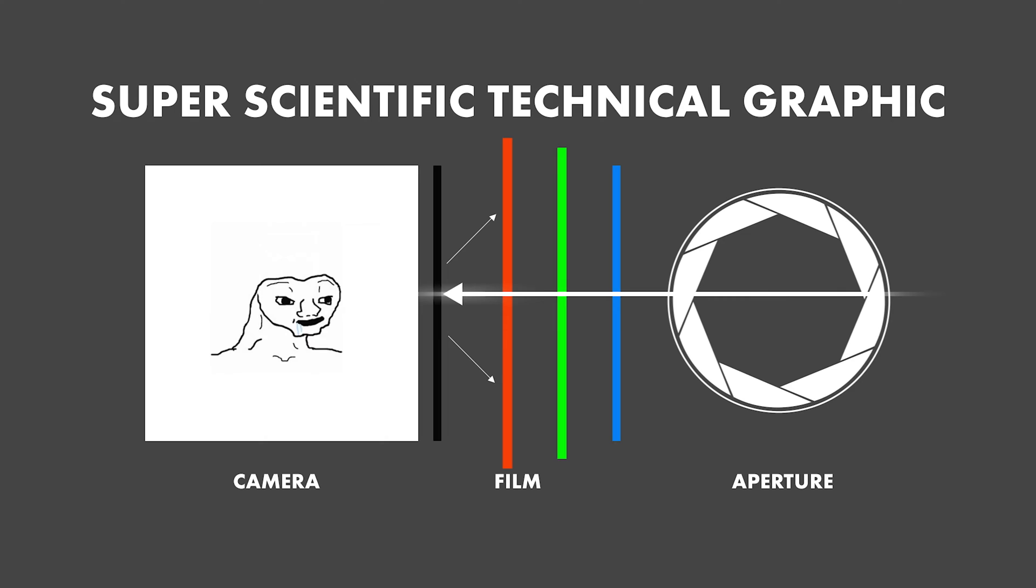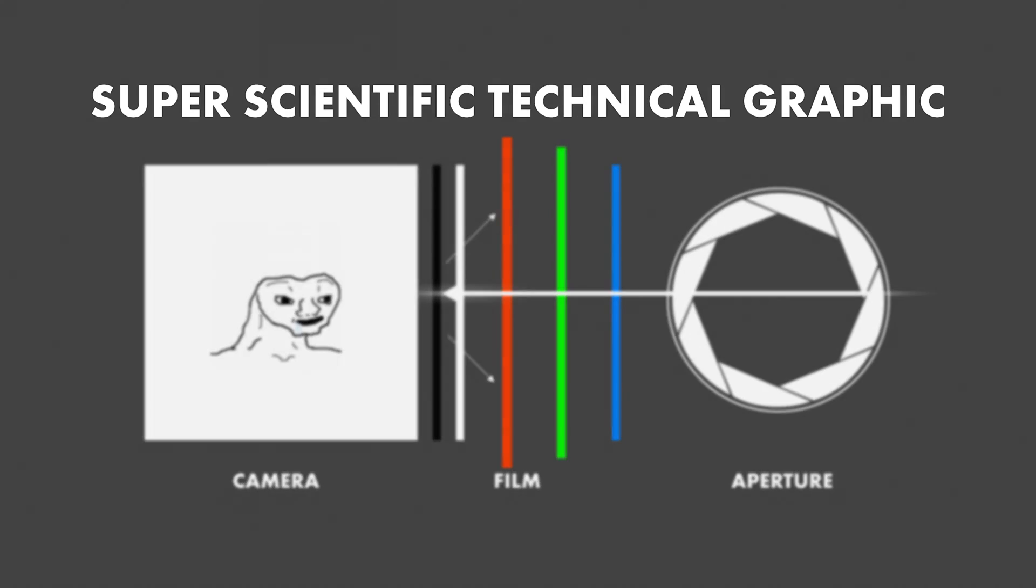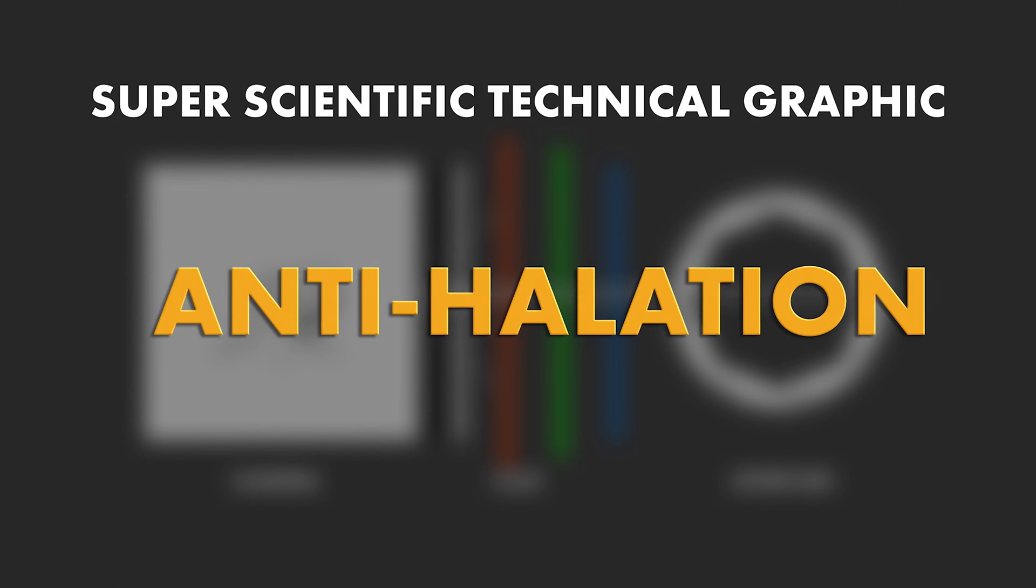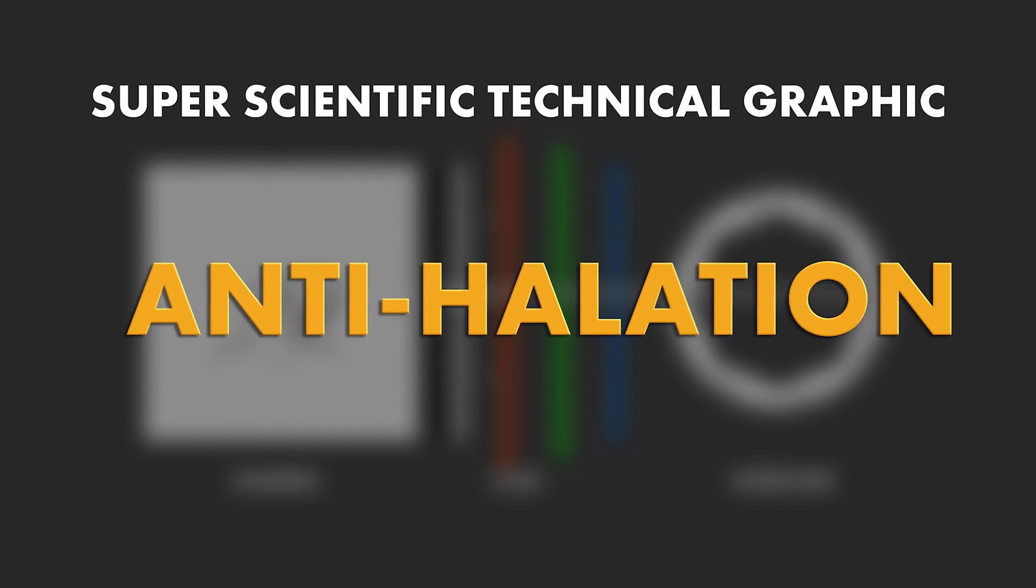Many film stock manufacturers added one more layer behind the red layer to calm that bounce back down. And it's cleverly called the anti-halation layer. It does its job mostly, but the halation still rears its pretty little head. So, okay, cool. How? Well, honey buns, I got you. Let's jump into After Effects and build us some halation.